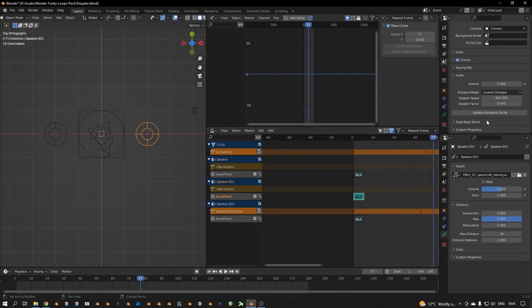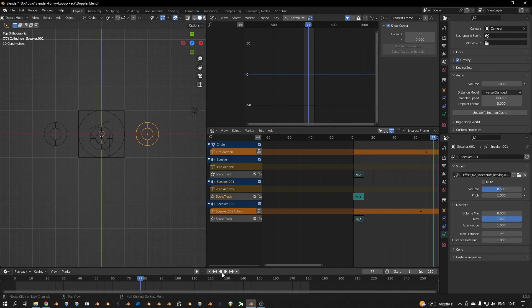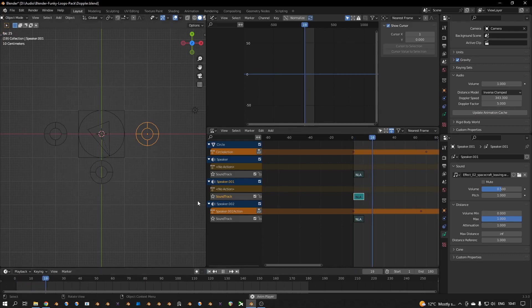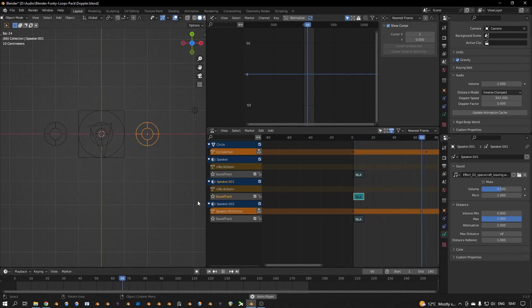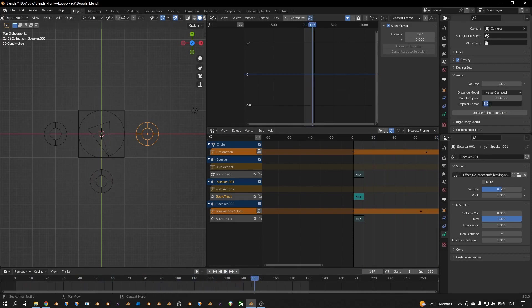You can also make the Doppler effect which is stronger. Let's go five, update animation cache, or even stronger, let's play it on 10.